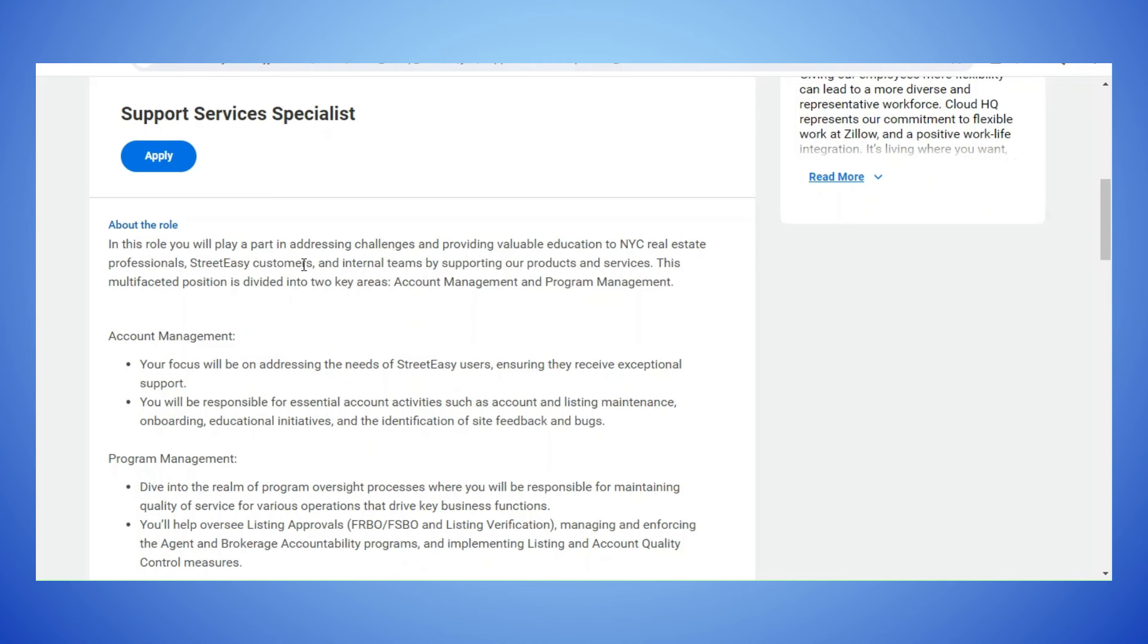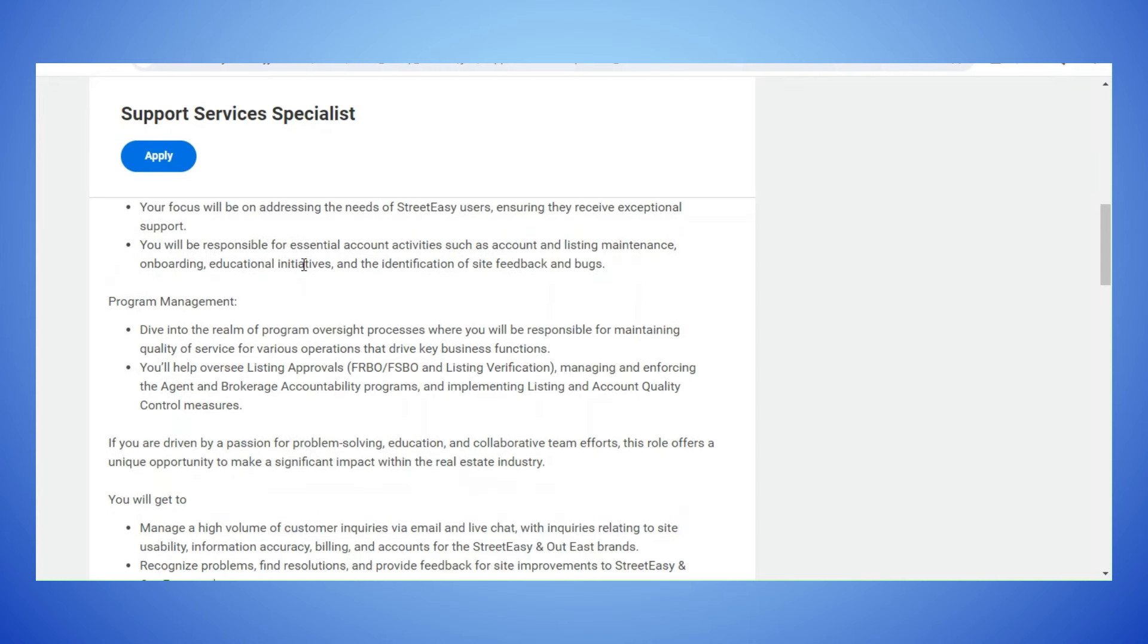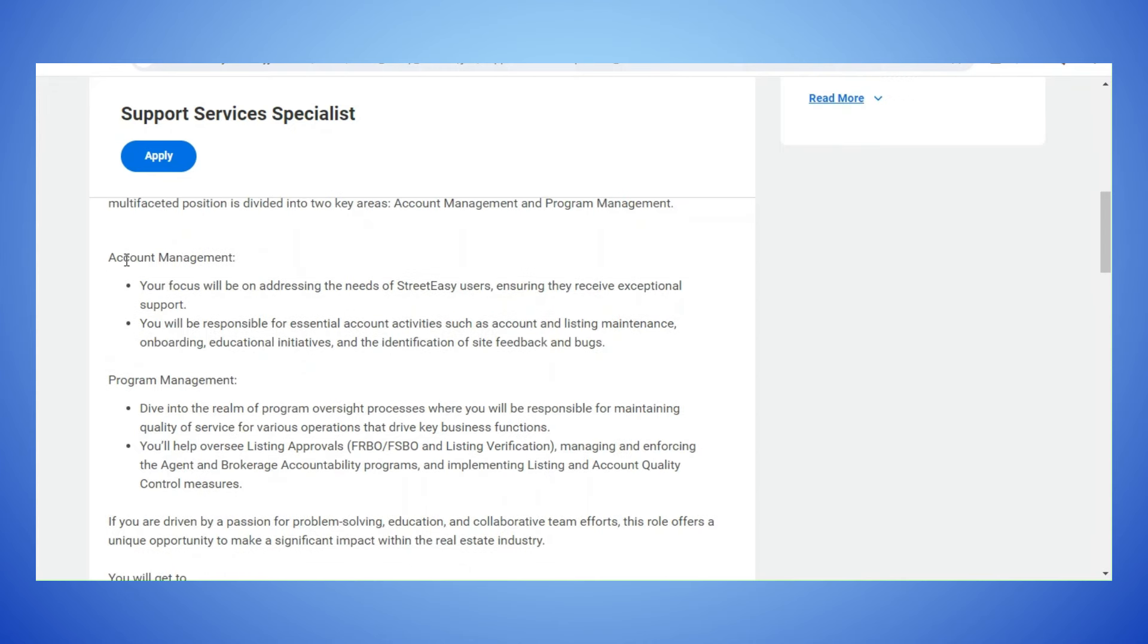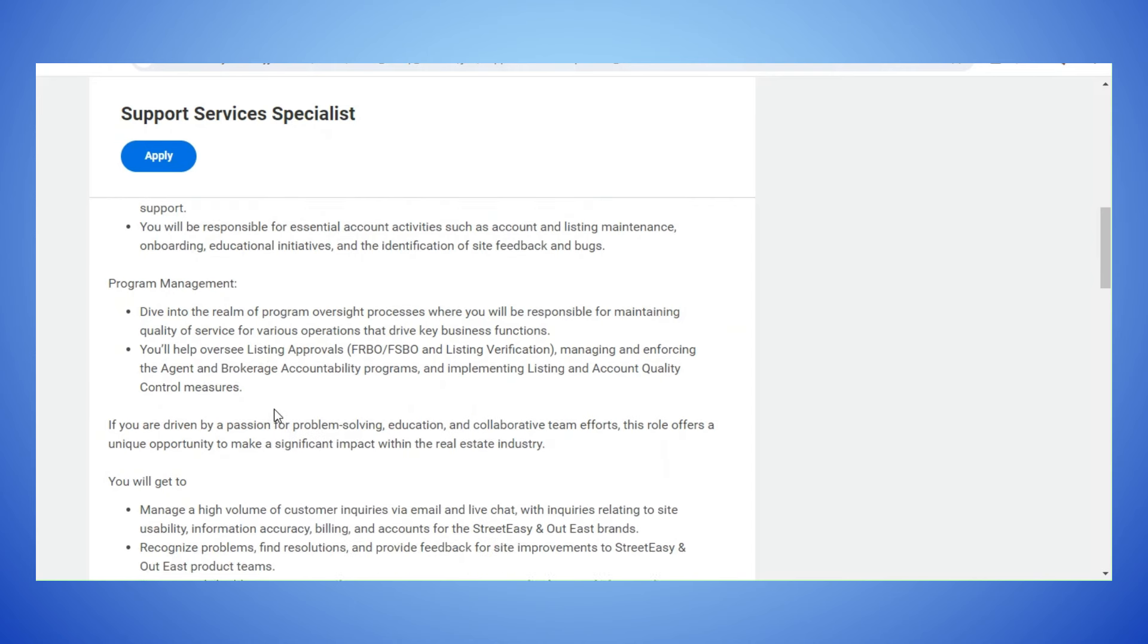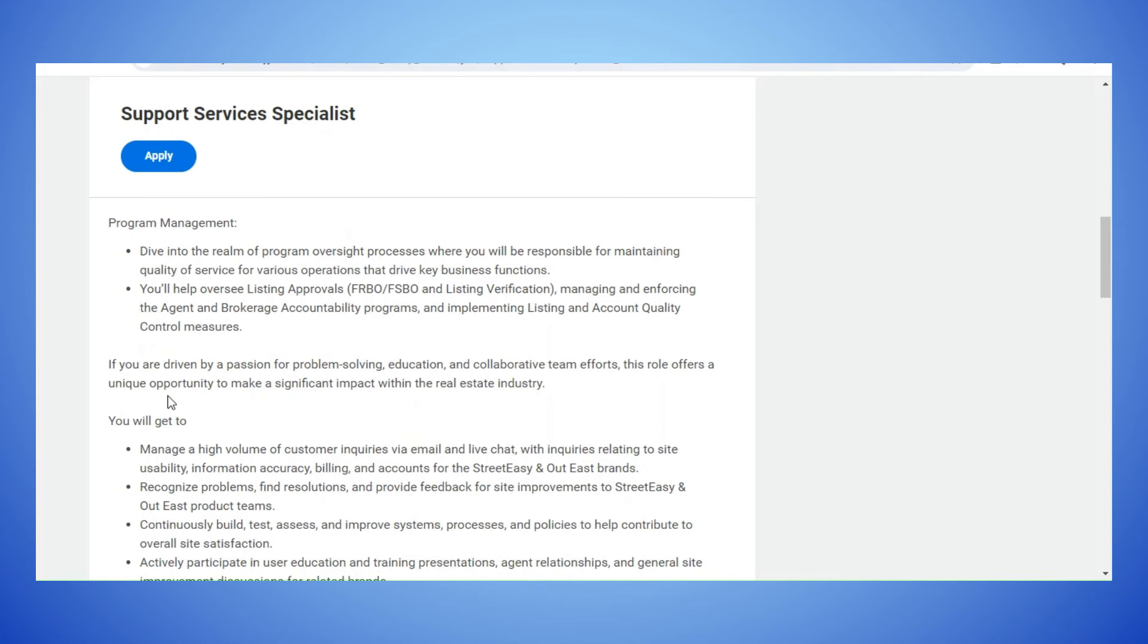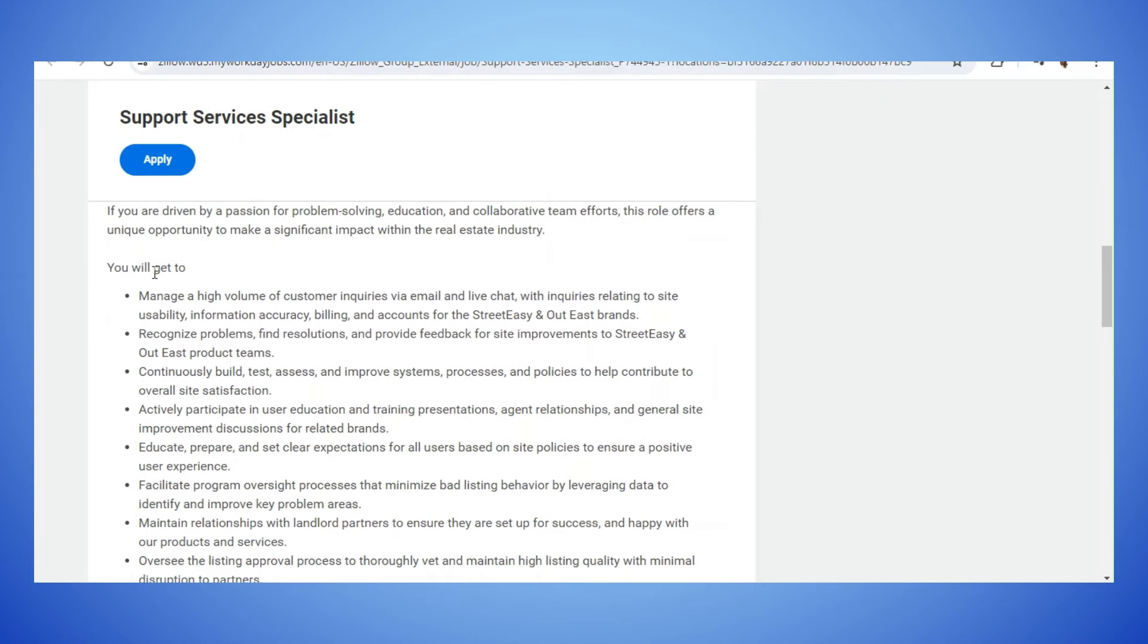This multi-faceted position is divided into two key areas which is account management and program management. The account management focus will be on addressing the needs of Street Easy users and you will be responsible for essential account activities. The program management, you will dive into the realm of program oversight processes and you'll help oversee listing approvals.